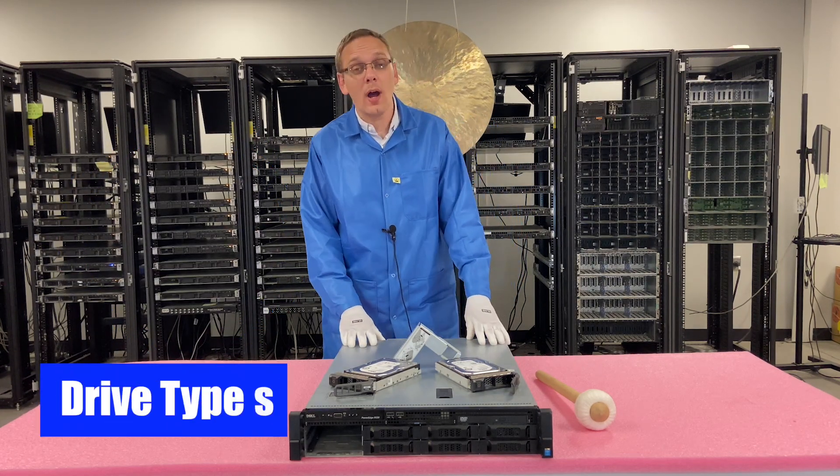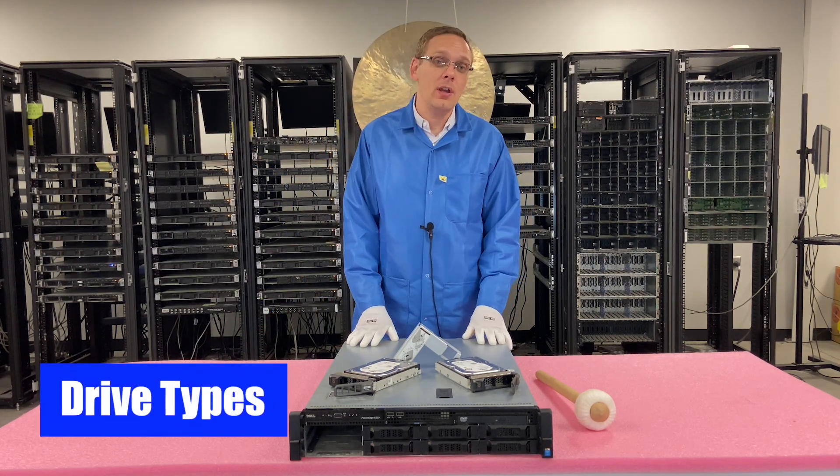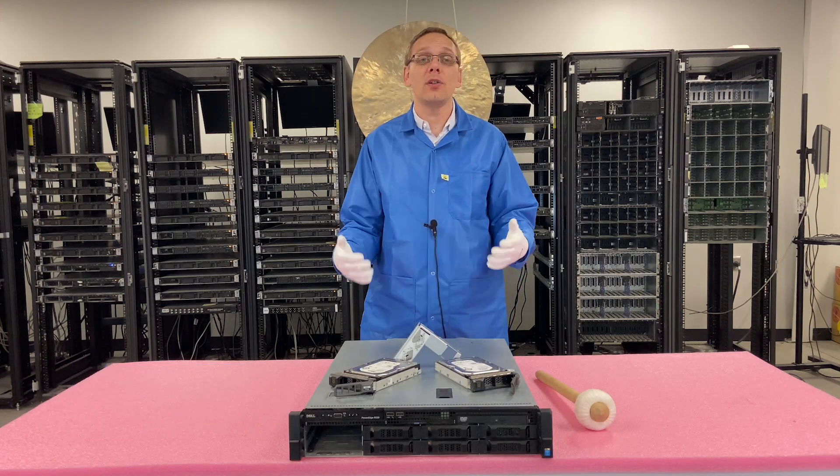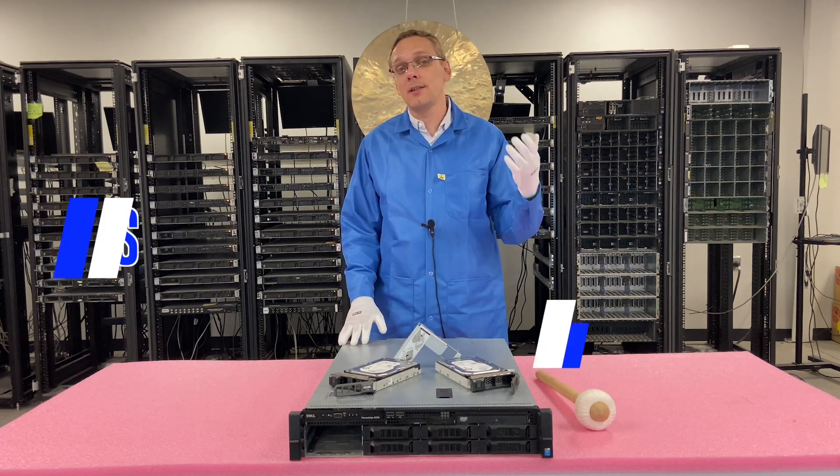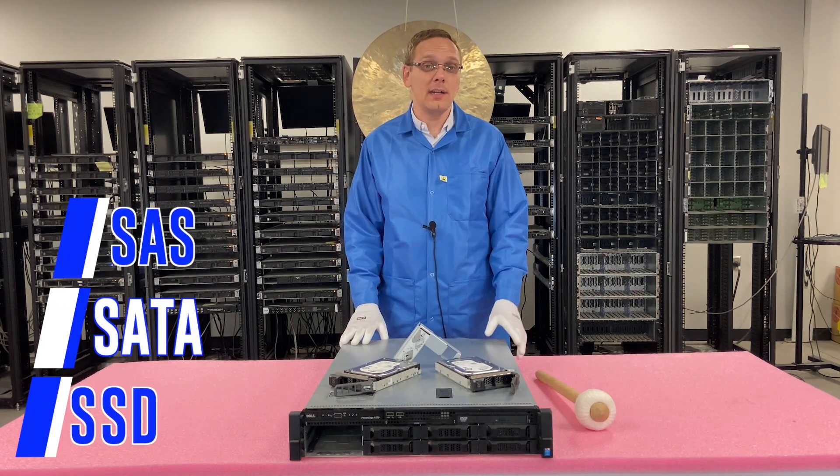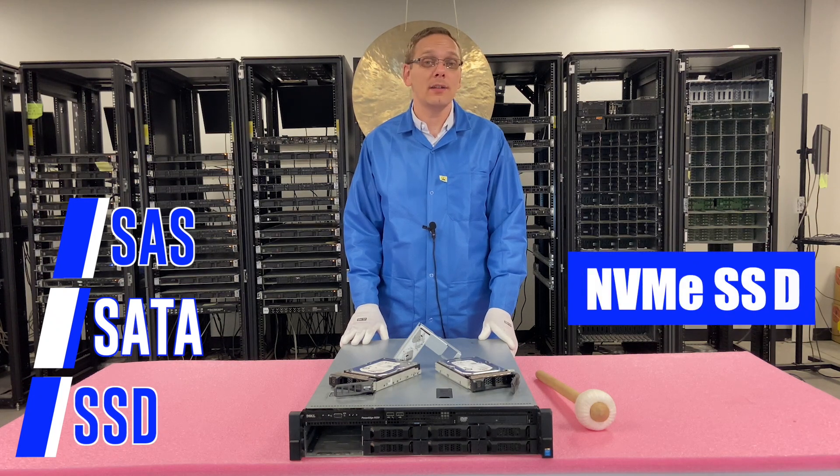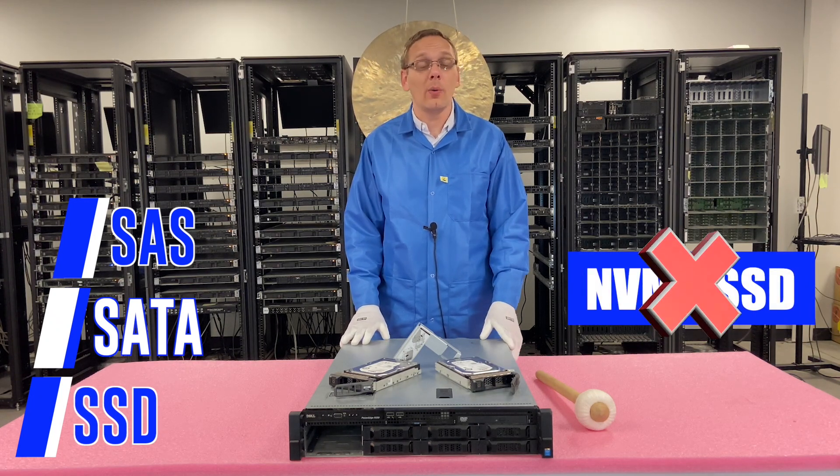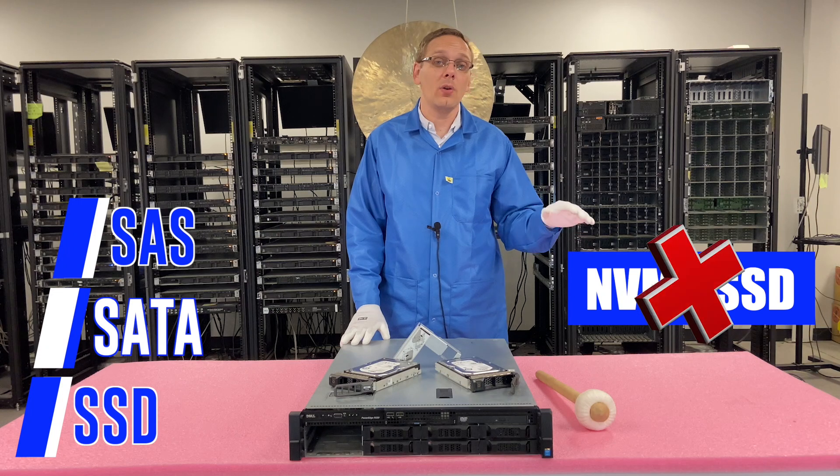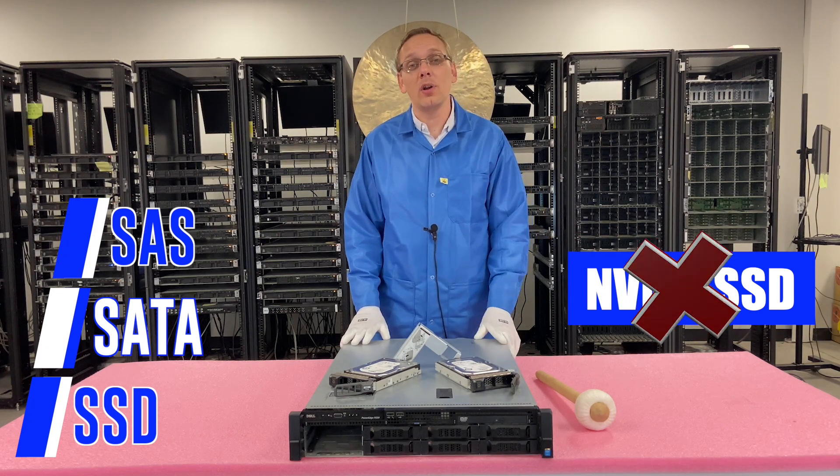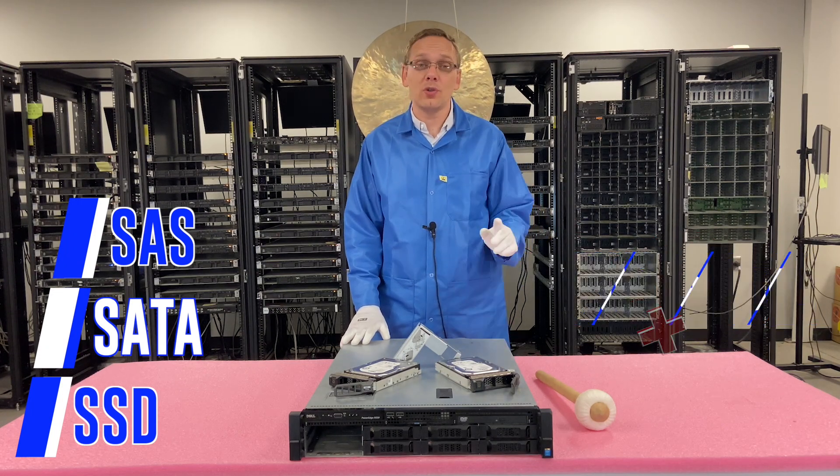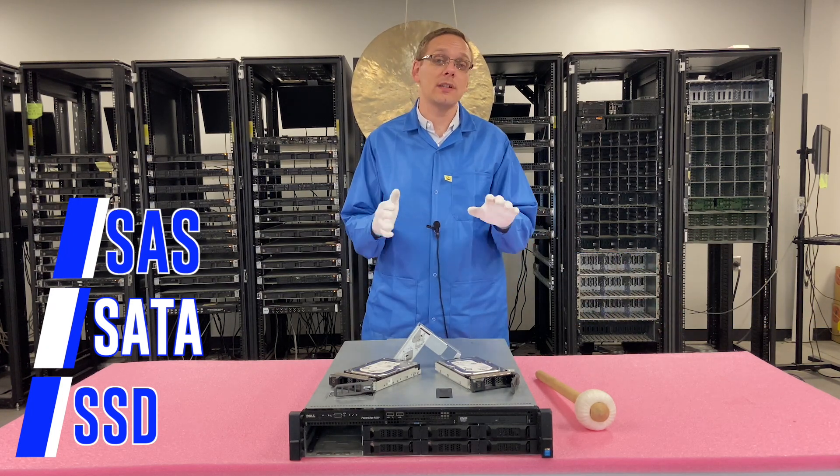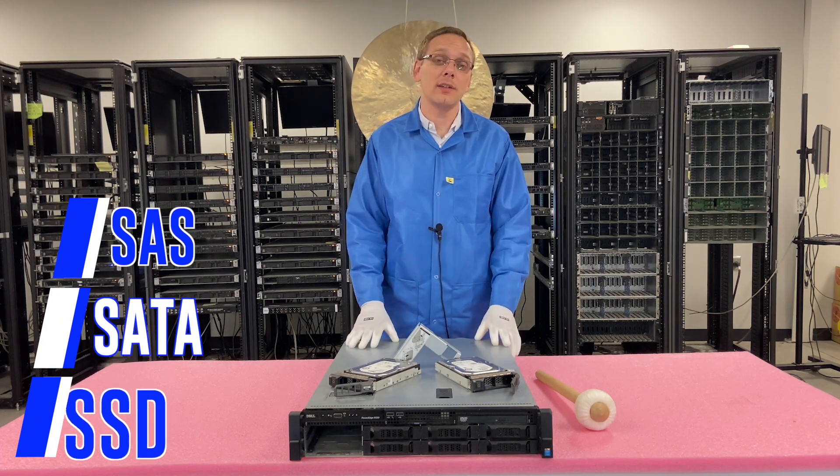All right, so let's go over the different drive options for the R530. You can take pretty much the standard SAS, SATA, and regular SSDs. No NVMe SSDs are not accepted. We're actually going to do a whole NVMe video coming up right after this video. This will be focused on SAS, SATA, and your just standard SSDs.